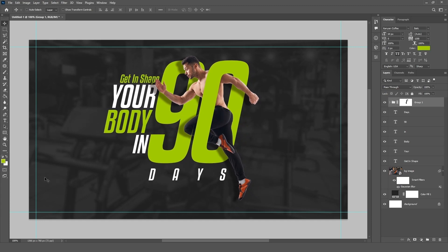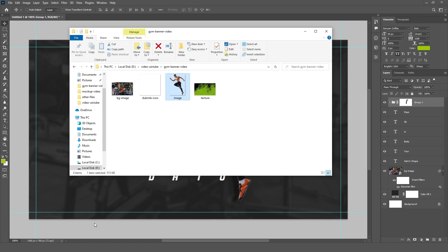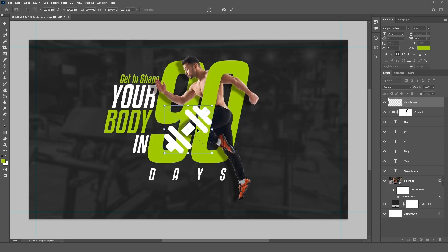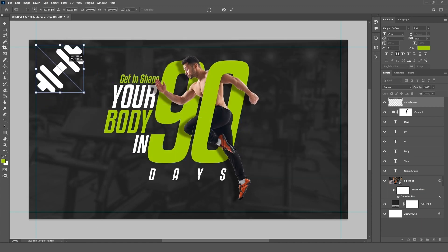Create a logo and drag the logo image onto the canvas. Resize it as needed, as shown.